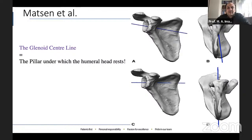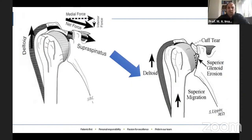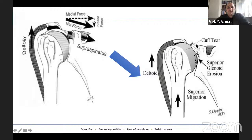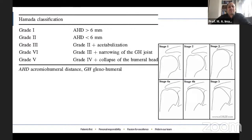A third important alteration from normal shoulder mechanics in cuff deficient shoulders is the concept of impingement. This can occur between the greater tuberosity and the acromion, leading to acromion erosion — what we call acetabularization — as the head articulates with the acromion. In patients who have lost the dynamic stabilizers of the rotator cuff muscle, the humeral head migrates superiorly and leads to impingement underneath the acromion. In these cases, we only have one option: a reverse shoulder replacement.